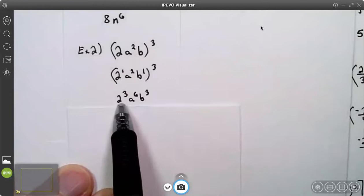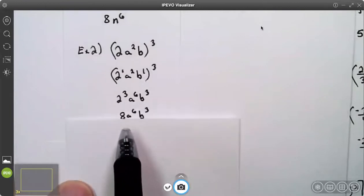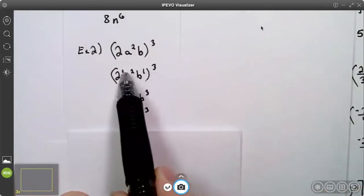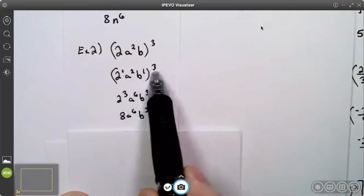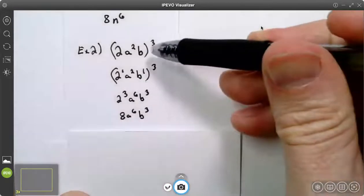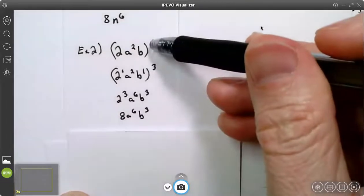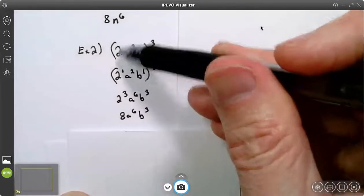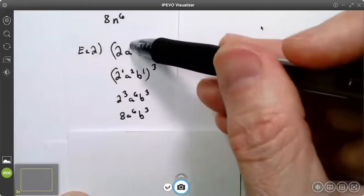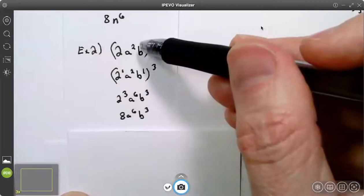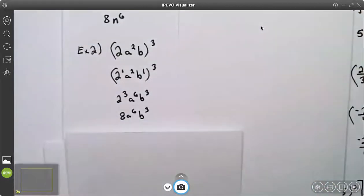You didn't have to write two cubed here — you could have gone ahead and written what two cubed is, which is eight. You don't have to write the intermediate lines; you can go straight to the answer. Three times one is three, two cubed is eight, three times two gives a to the sixth, and three times one gives b cubed.